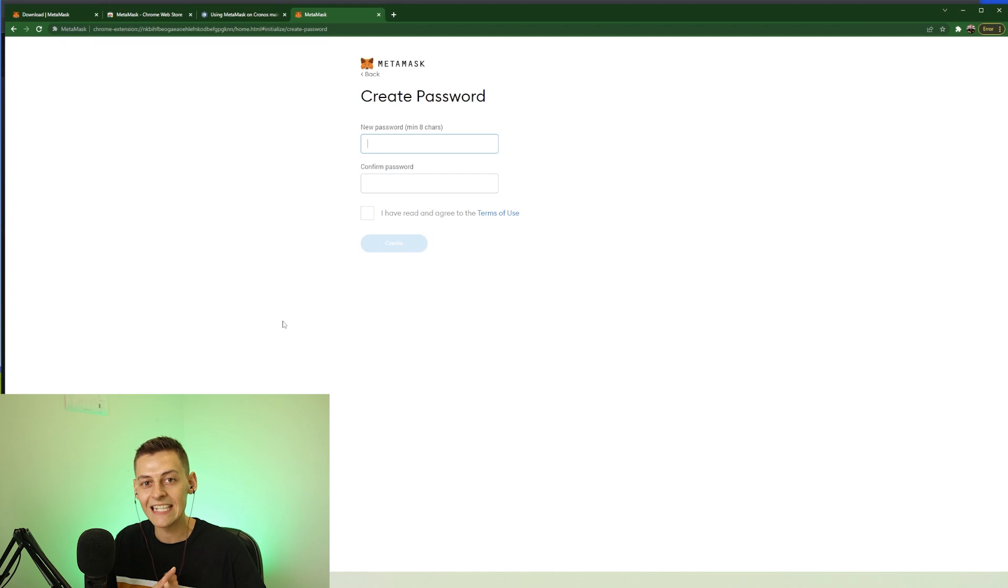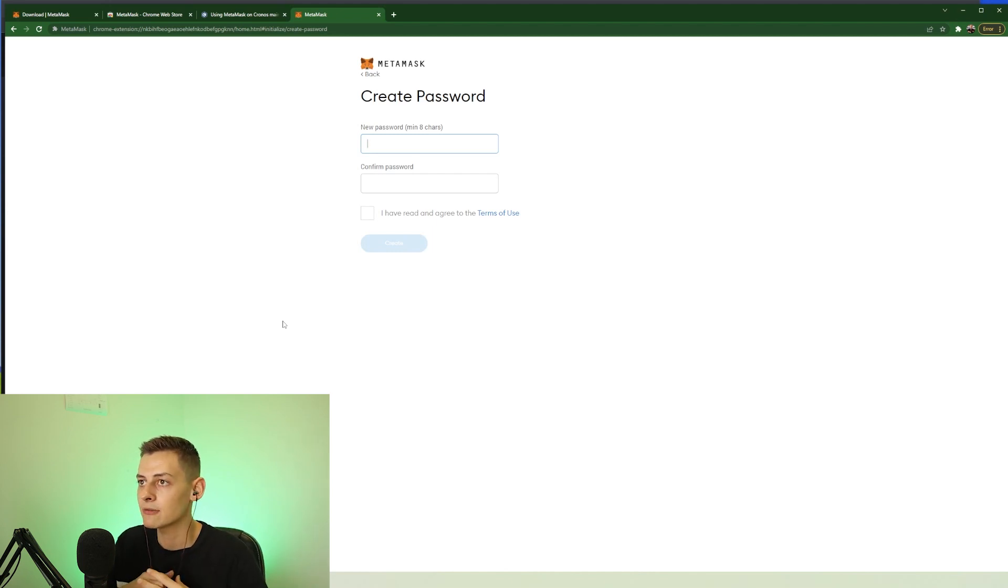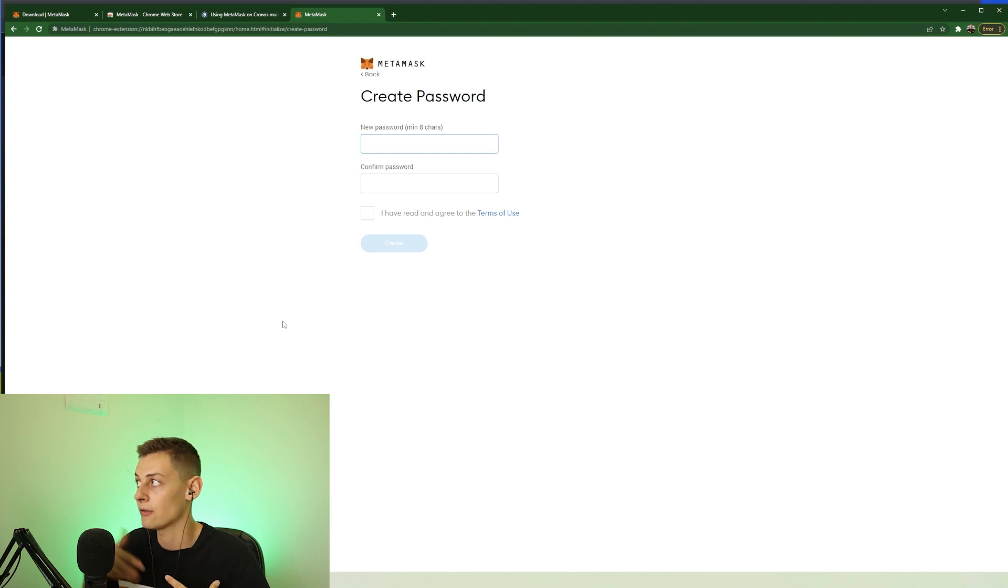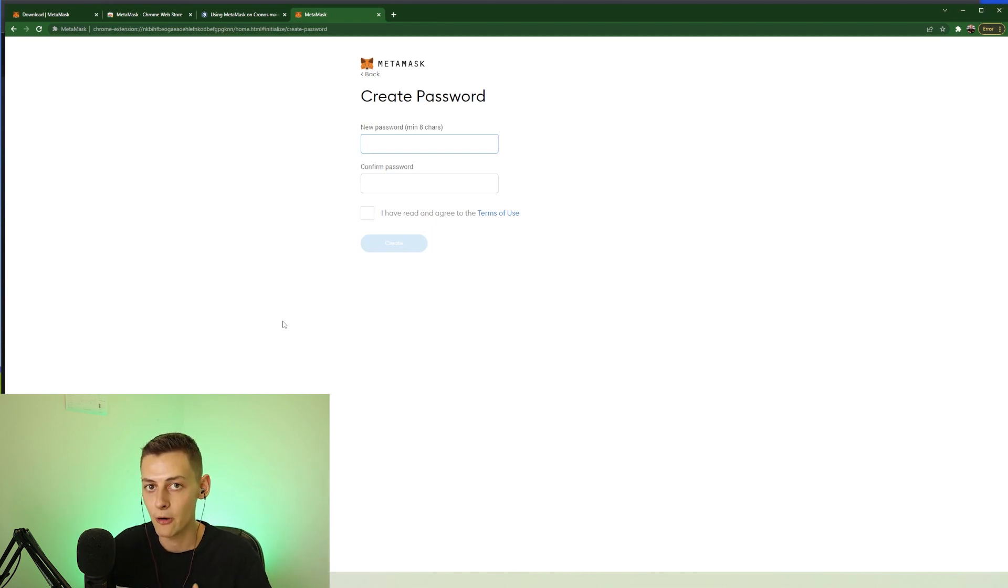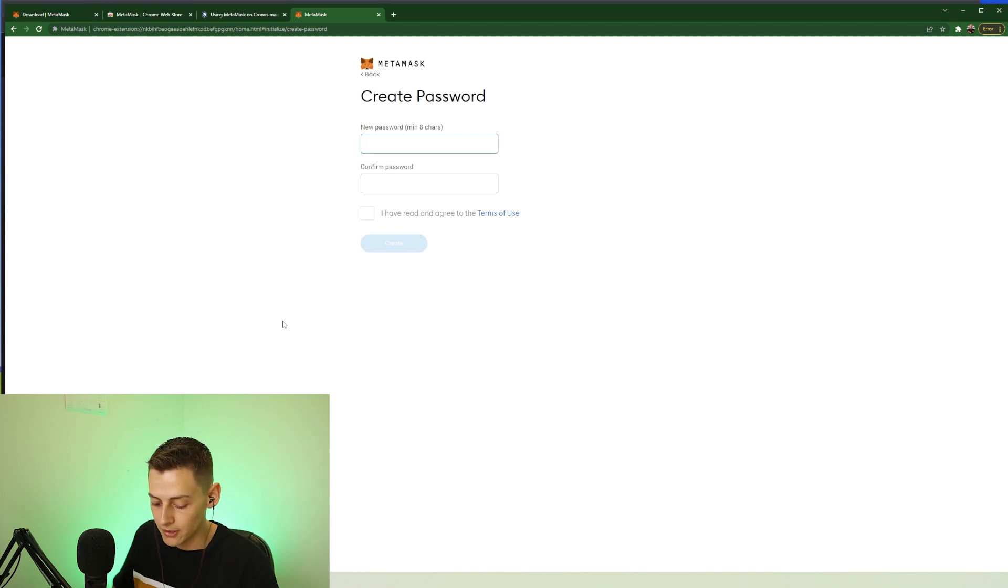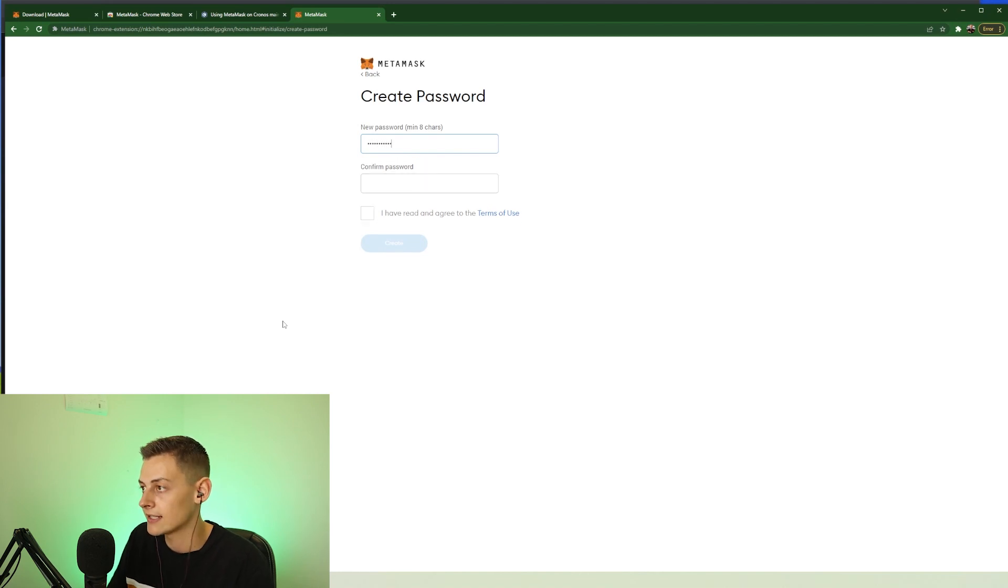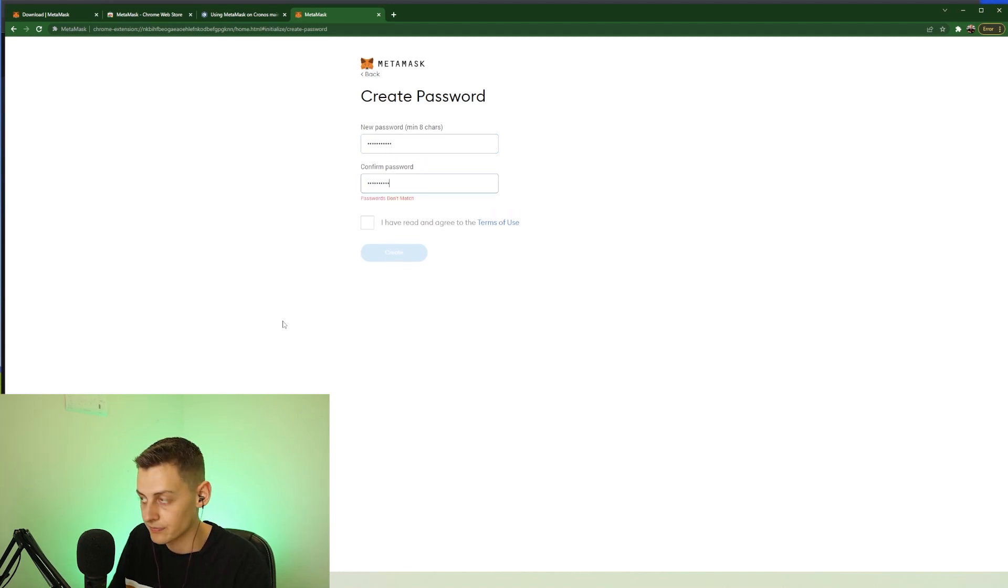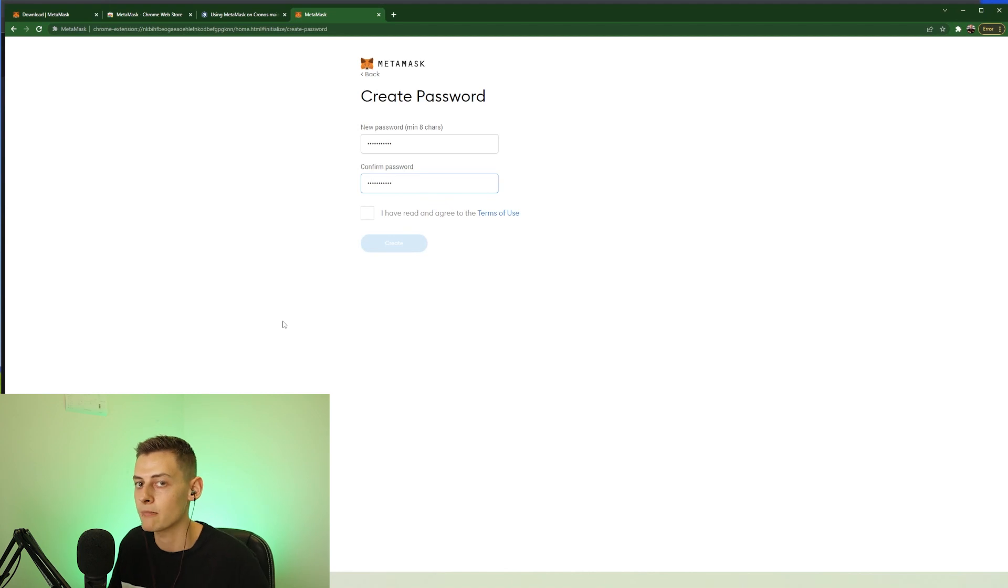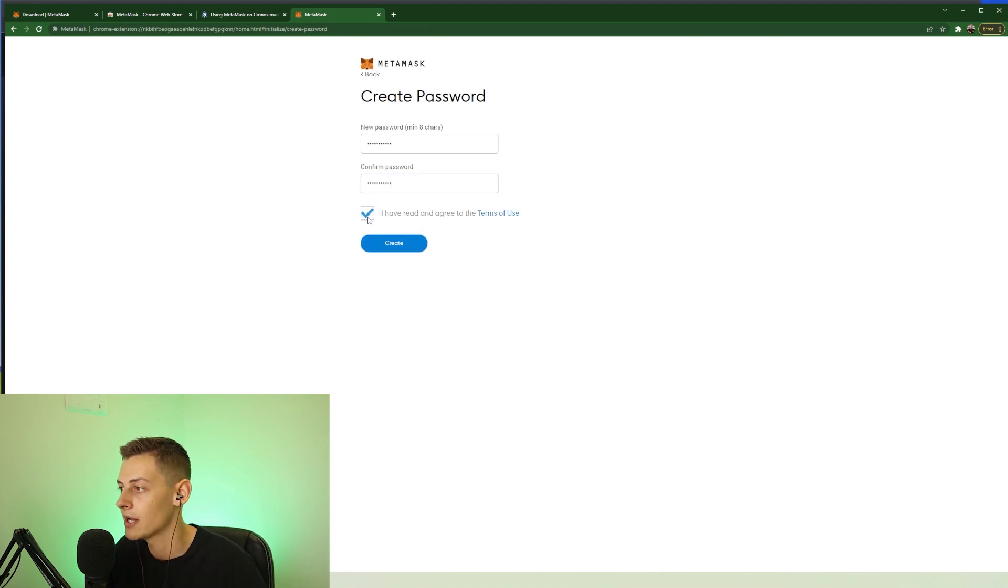Now this password isn't anything amazingly special with your security. This password basically just means if anyone was to access your computer and go onto your web browser, they wouldn't be able to open your MetaMask wallet and conduct any transactions unless they have this password first. So set a password that only you know that does make it secure. But remember, this isn't the most important part of your security, but make sure you don't forget this password as well.